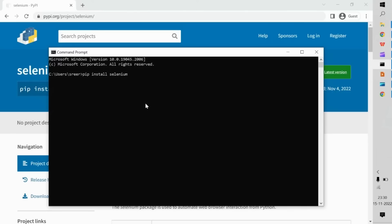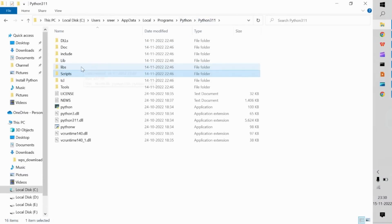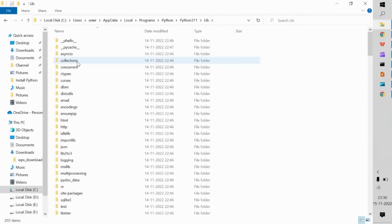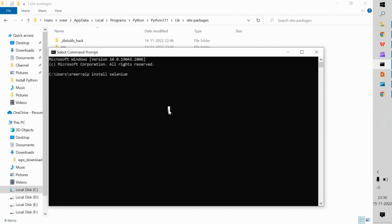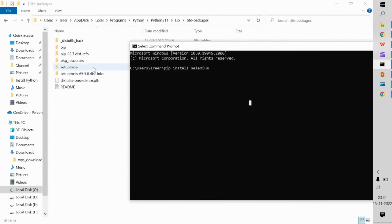Before pressing Enter, let me show you where the package will be installed. Within your Python version folder, alongside the Scripts folder, you will find a Lib folder — that is L-I-B. Open it and you will find a folder called site-packages. All Python packages installed through pip are stored here. Currently Selenium is not present, so I'm going to install it now. Running pip install selenium from the command prompt.